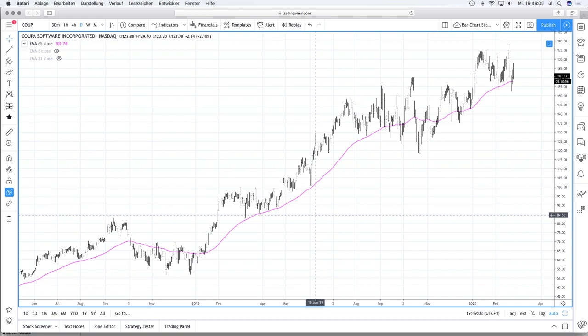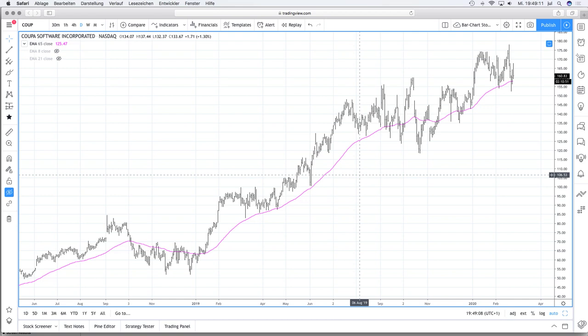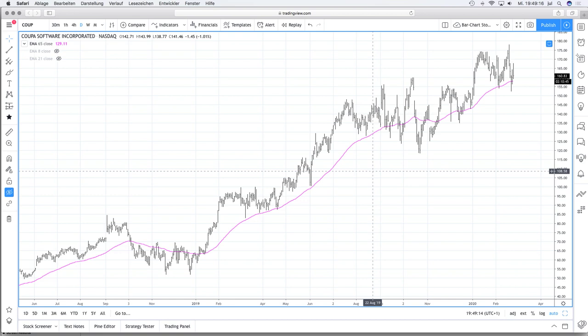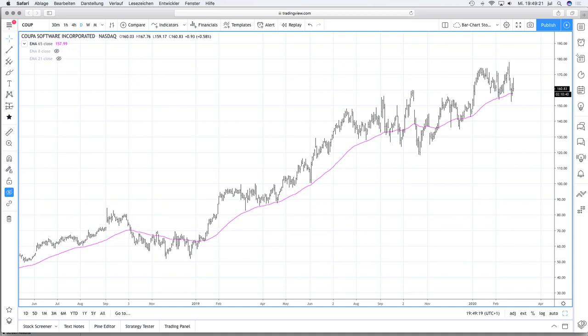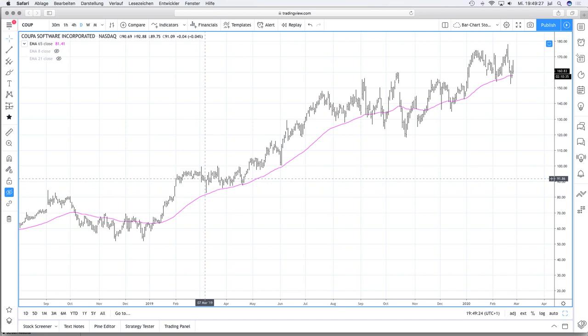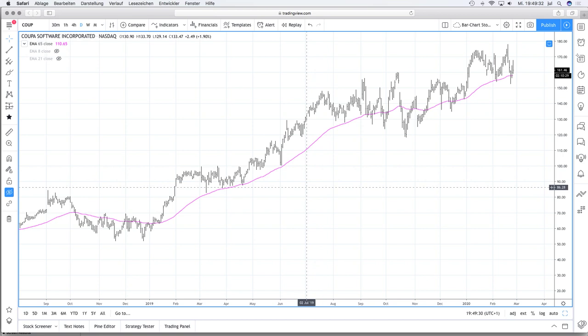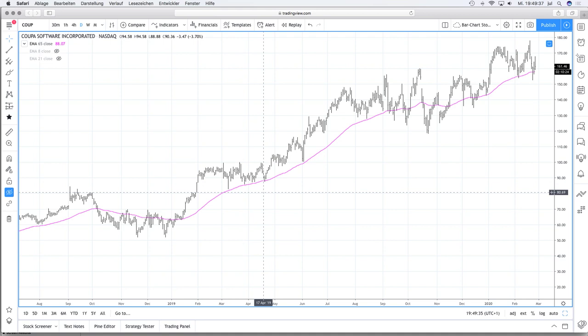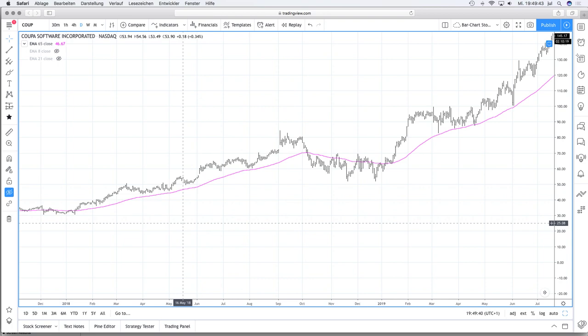I'm using the EMA 65 mostly as a trailing stop. I have some rules to take profits if the price closes below the EMA 65. You can see here a wonderful example with Cooper — every low of the candles is very close to the EMA 65. It's really good to use as a trailing stop, and this is not only in 2019 — if you go back to 2018 you see the same behavior.